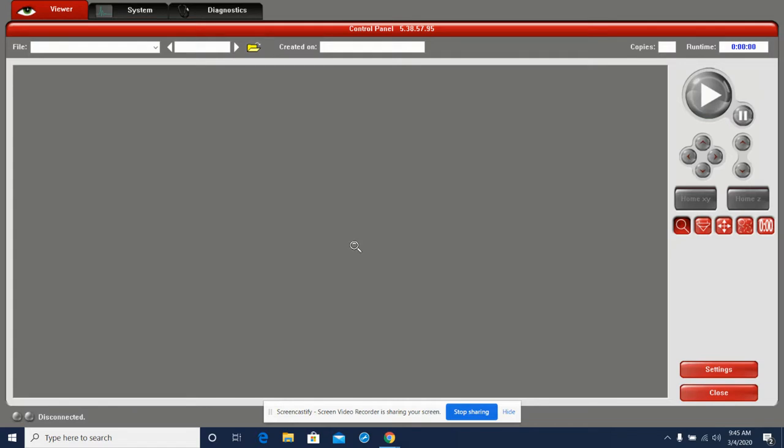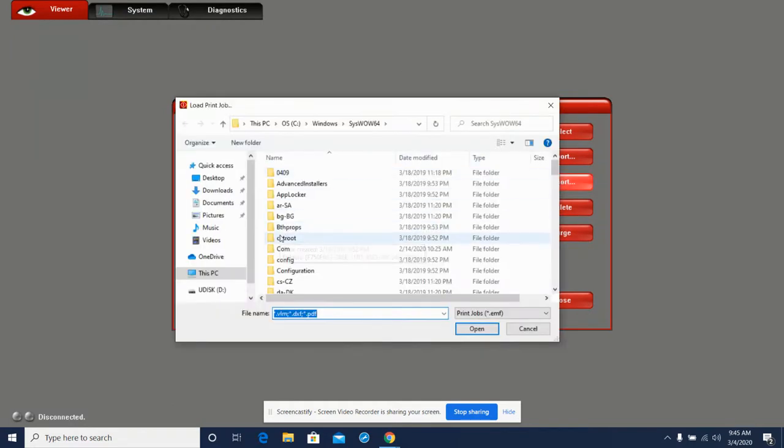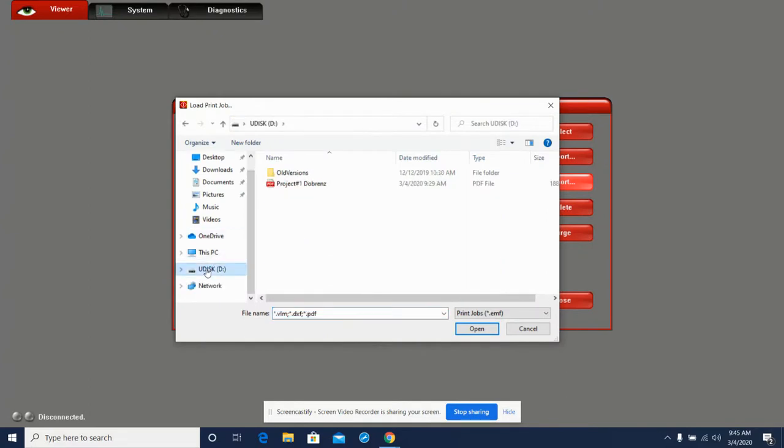Put in your thumb drive that contains your Adobe Illustrator file. Click this folder and it takes you to another screen. Here we're going to click the Import button. We're going to find our thumb drive.